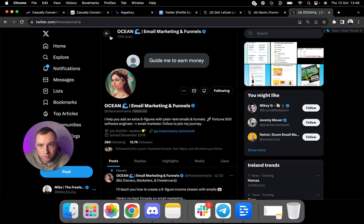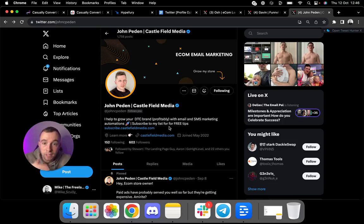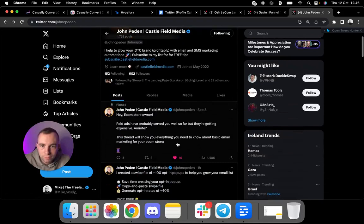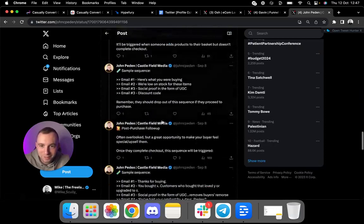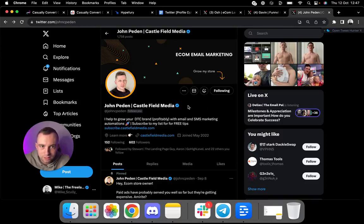And I help to grow your DTC brand profitably with email and SMS marketing automations. Sub to my list for free tips and then learn more. You can book a call here. So again, same way as Gavin. He has the newsletter there and the book a call here. Perfect. And of course, he has a pinned thread where he's calling out his ideal customer and it's a masterclass. Generally masterclass, so much time and effort put into it. This is what you need. If you want to keep up with the top tier level people on X, you have to be at the standard. So follow all this.